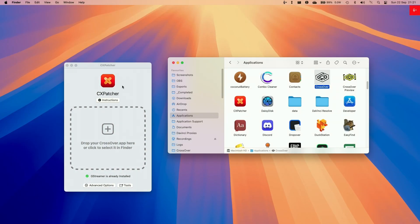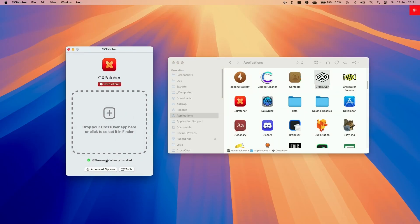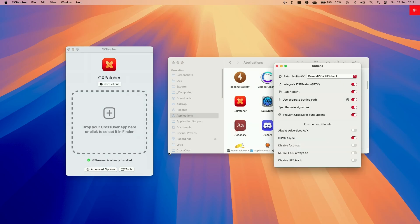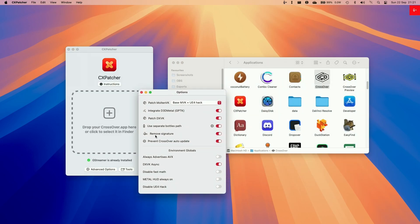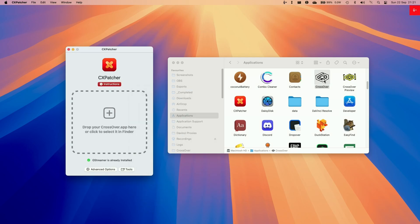So we're going to configure some settings first, go to Advanced Options, and then we're going to be enabling DXVK Integrate GPTK. We're going to use a separate bottle path. We're going to be advertising AVX. We're going to be allowing DXVK Async, and then we're going to tweak some of these settings too.